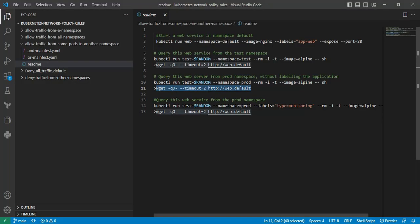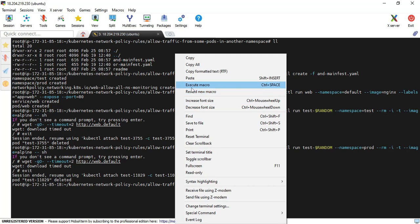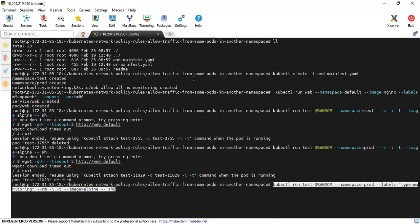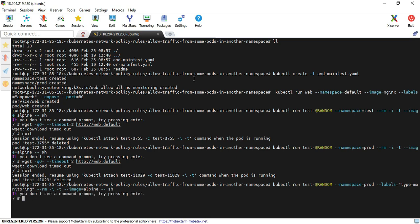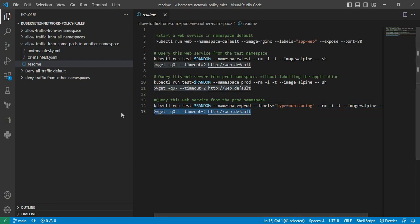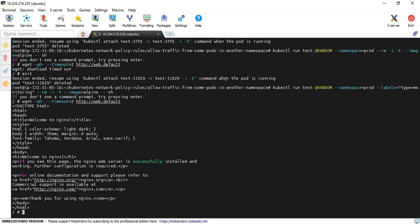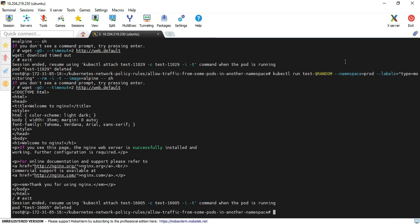Now I am going to create a pod with the correct labeling. I copy and paste that command. Now I am at the pod terminal, and I copy the curl command and enter it. Yes, I am able to access the Nginx application because this specific namespace and pod have the correct labeling. Next, we will look at the OR condition, but before executing it I am going to delete the AND condition networking policy.